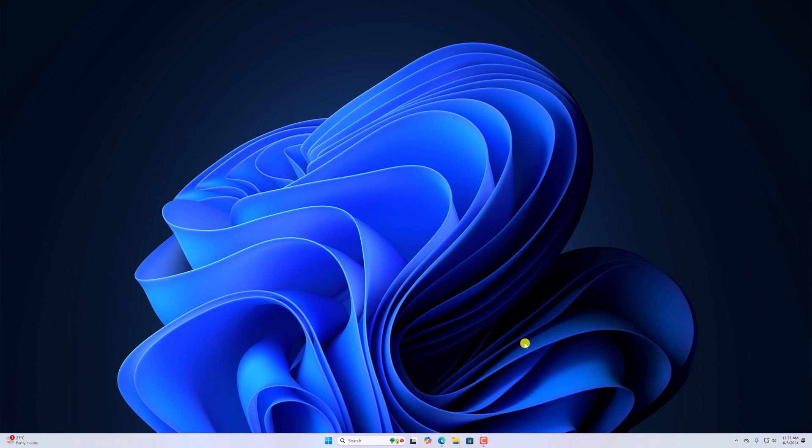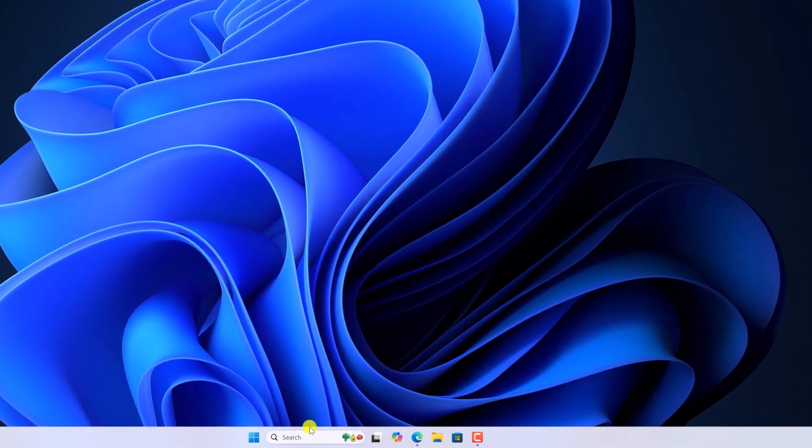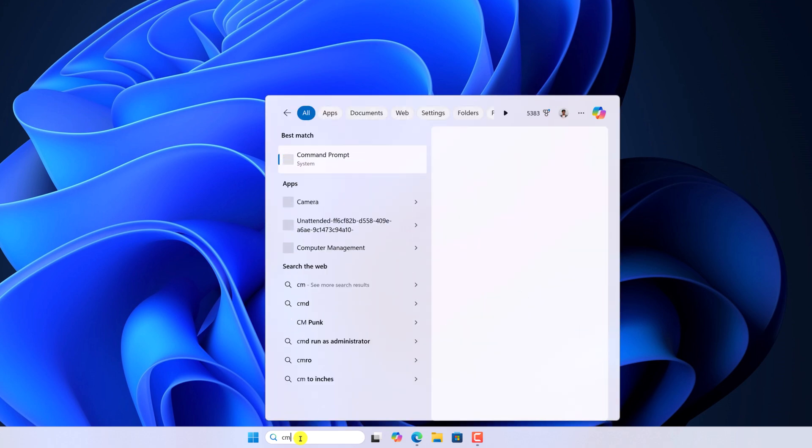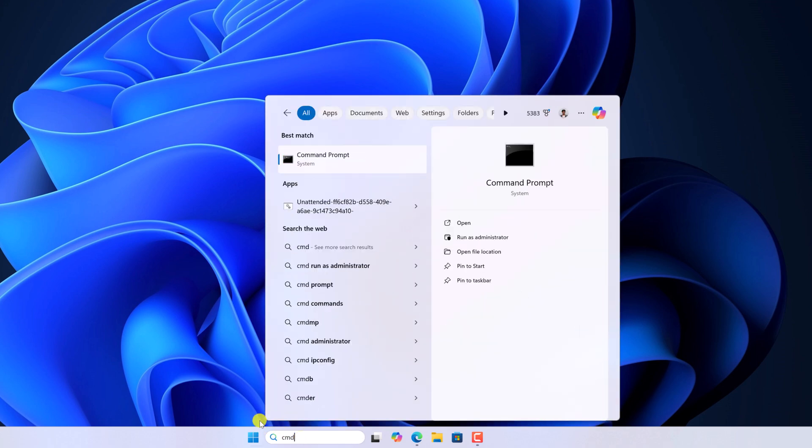Number one, using the command prompt. For that, here on the search option, search for CMD and open command prompt.